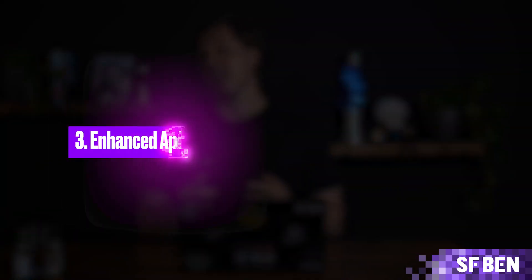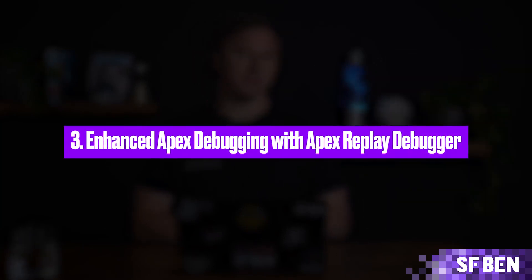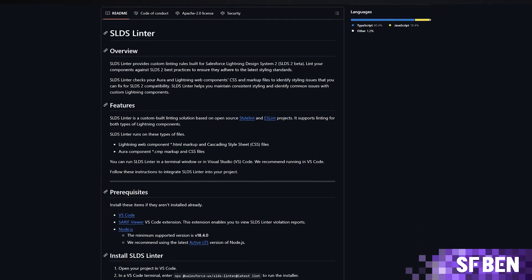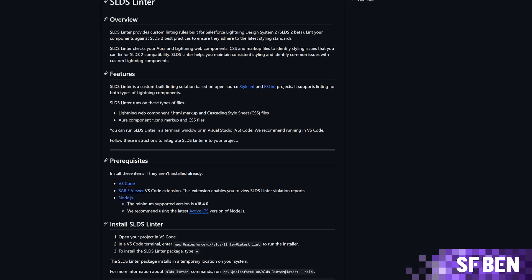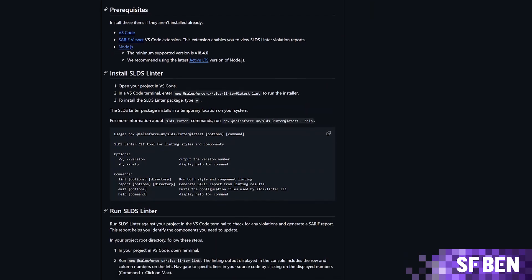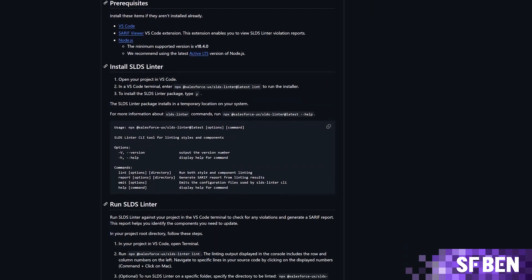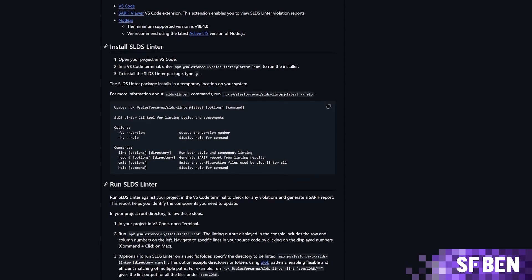Enhanced Apex Debugging with Apex Replay Debugger. The Apex Replay Debugger has been improved to offer a more robust debugging experience. Developers can now step through code execution more effectively, inspect variables, and analyze call stacks, making it easier to identify and fix issues in Apex code.